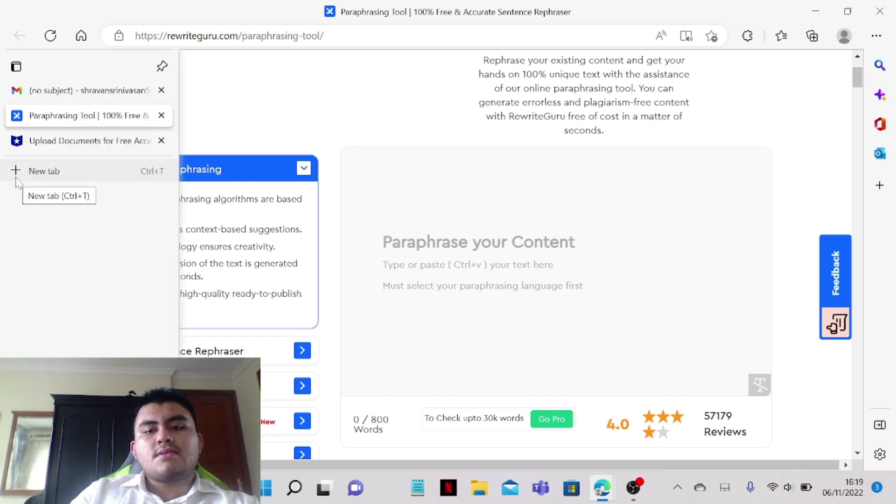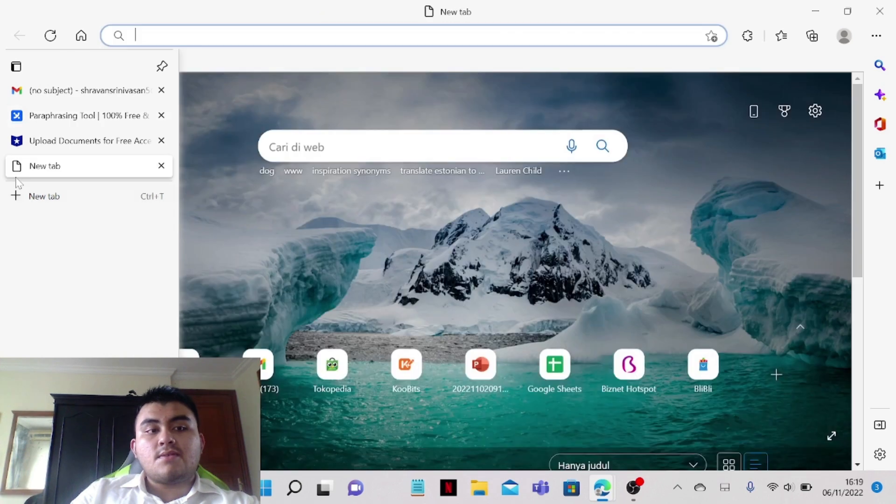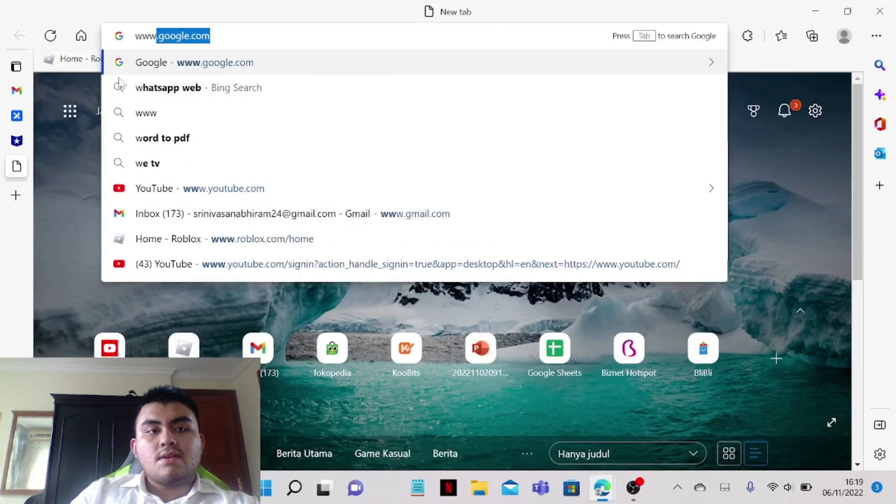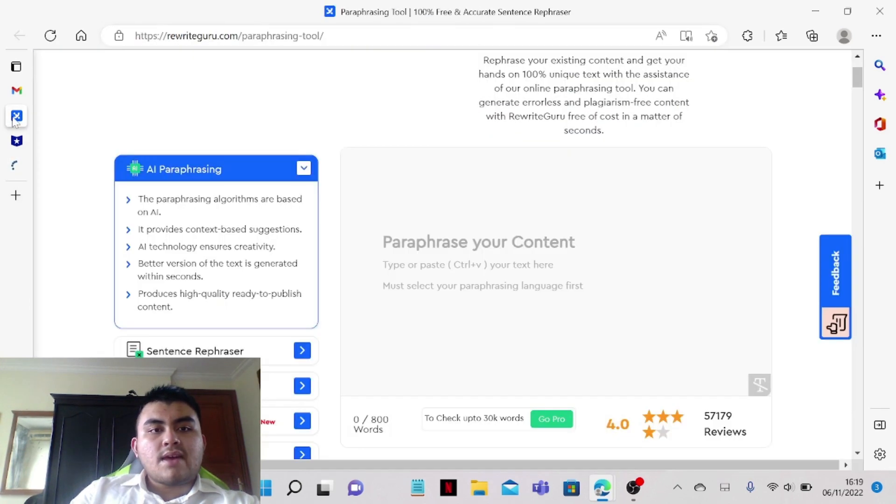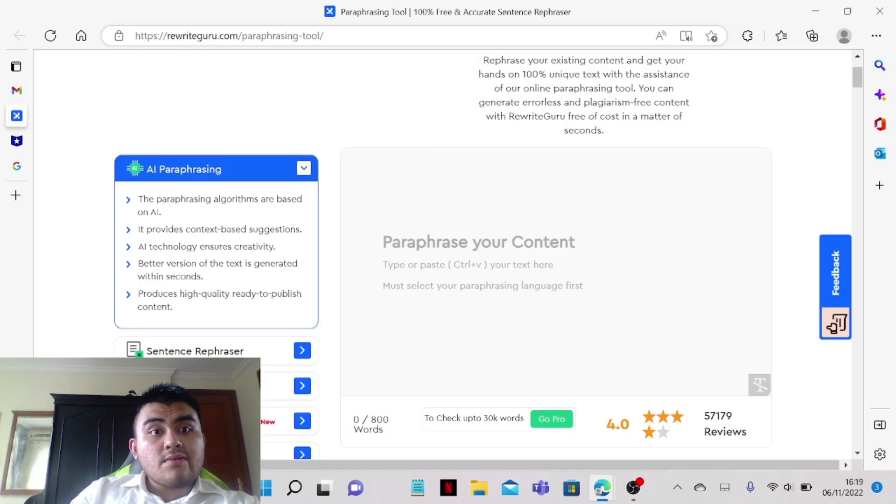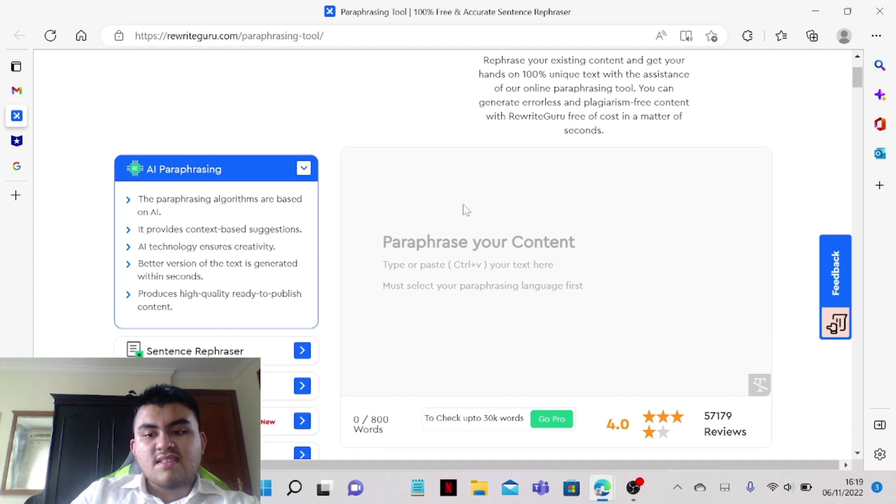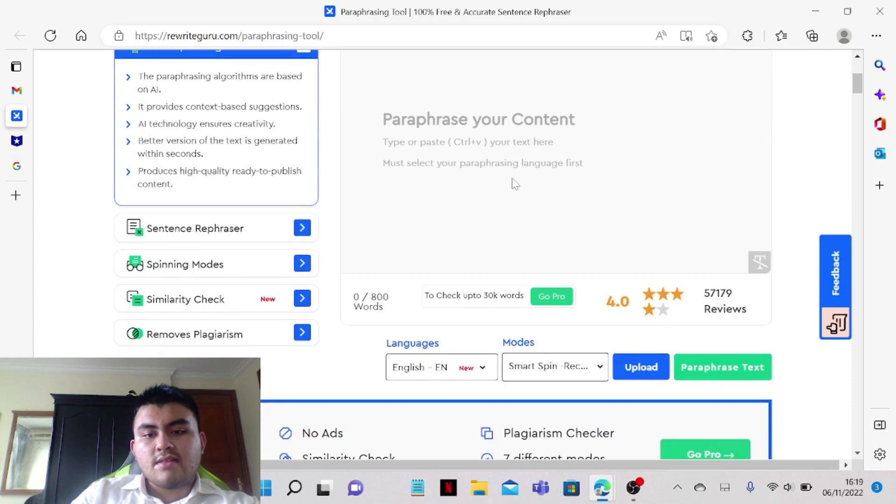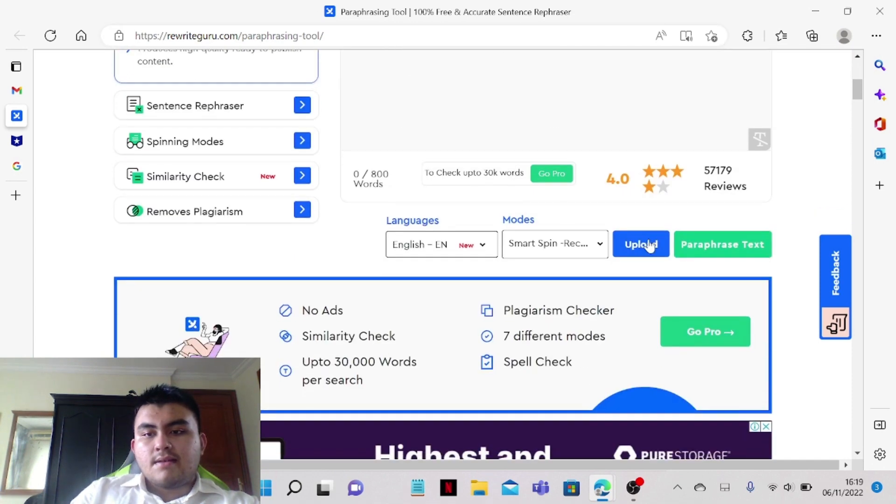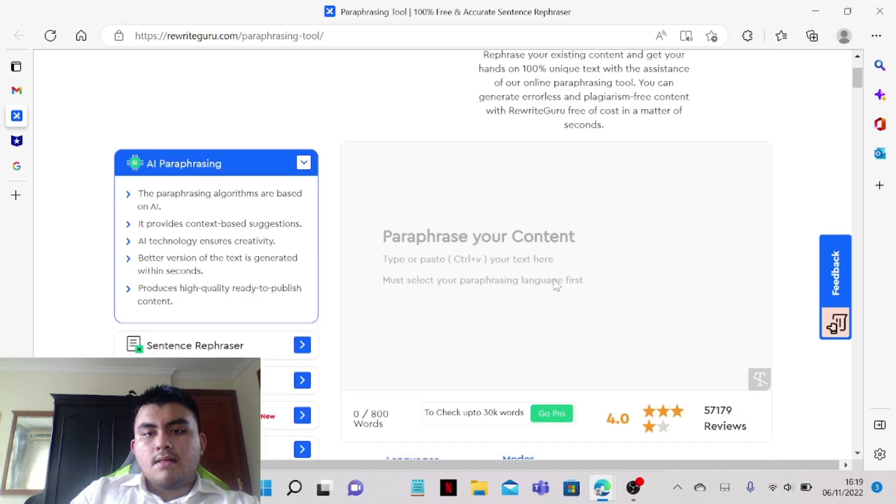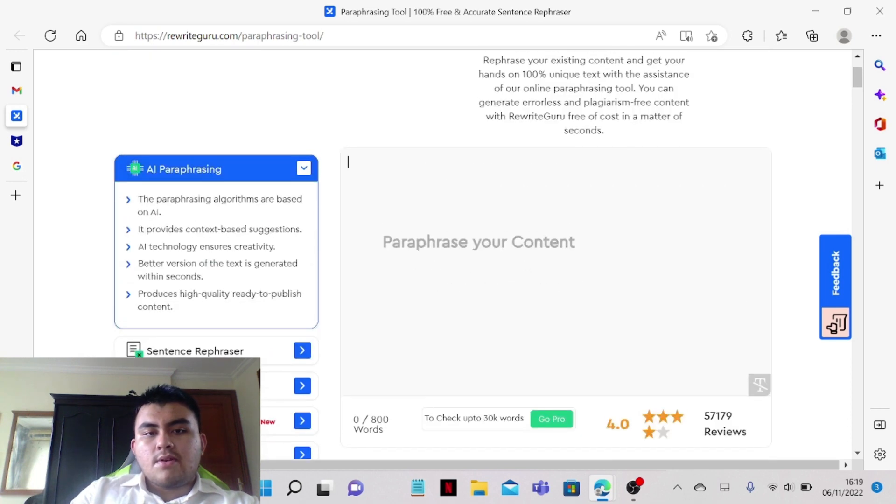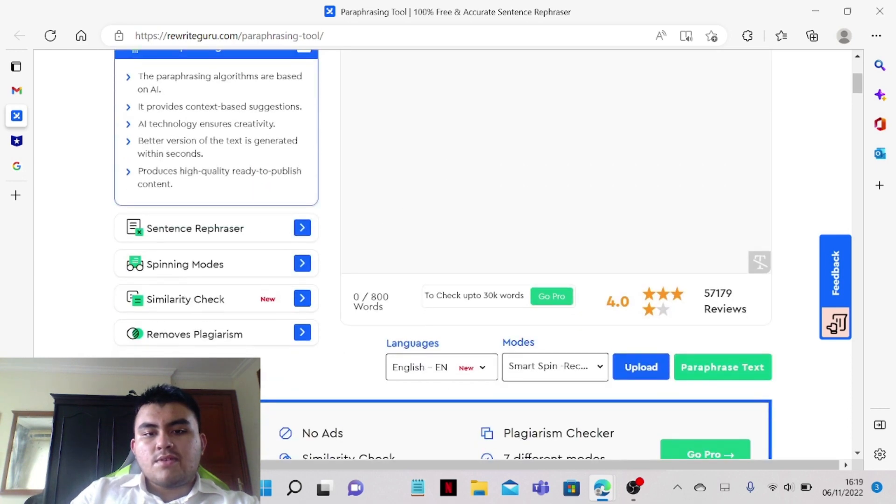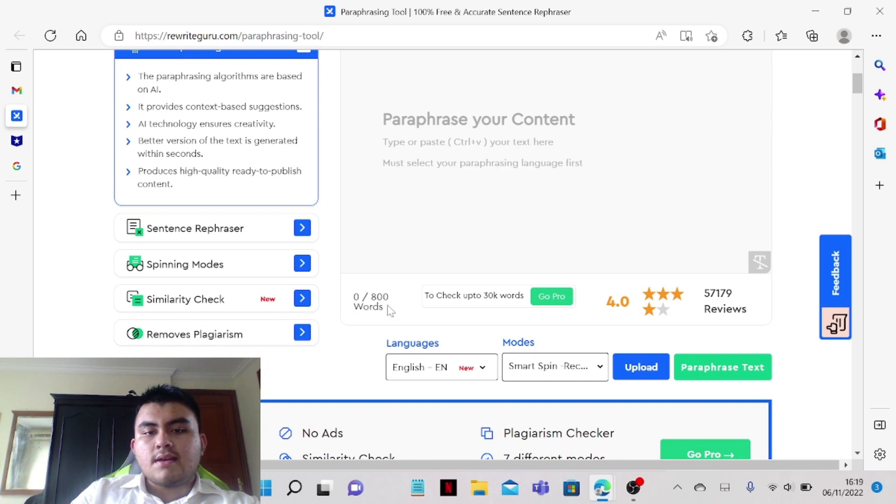So what we have here is the website called Rewrite Guru, and it's basically a paraphrasing website where you can put your words, which is no more than 800 words.